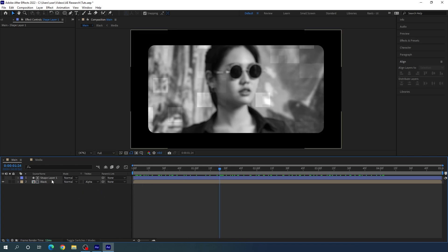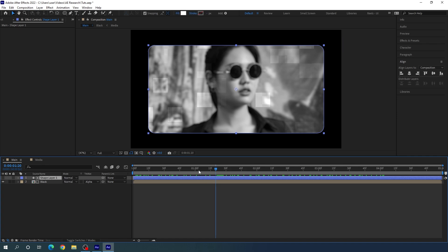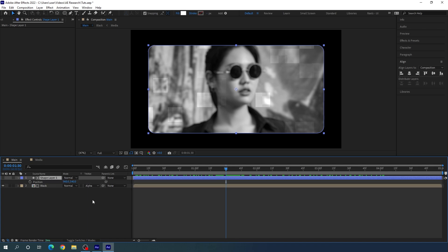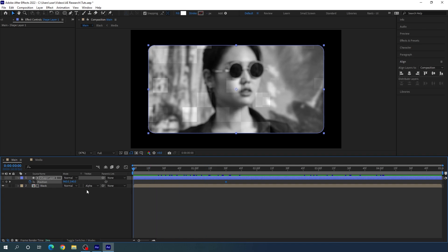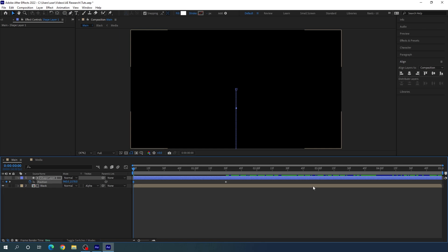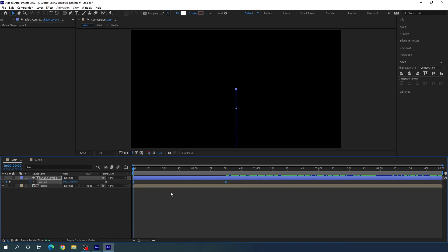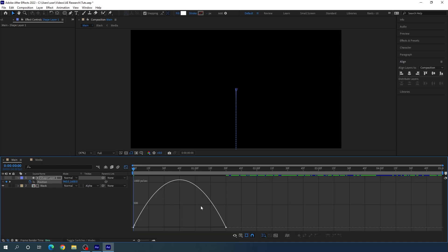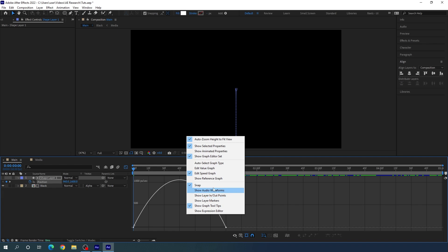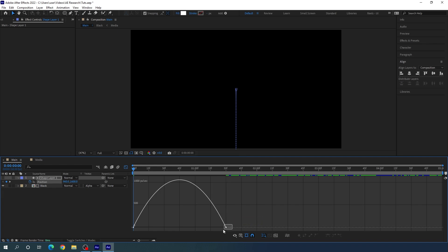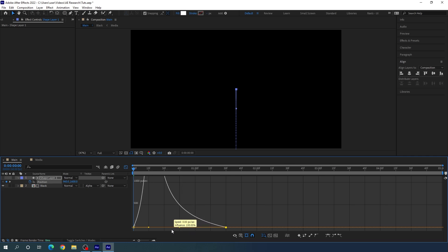Now use Track Matte — change it to Alpha Matte. Then animate the shape layer: go to one and a half seconds, hit P to open Position, and lock the position with a keyframe. Go to the very first frame and drag it down to about 1600 in the bottom direction. Select both keyframes, hit F9 to Easy Ease them, go to the Graph Editor, and drag the handle to create a smooth animation.